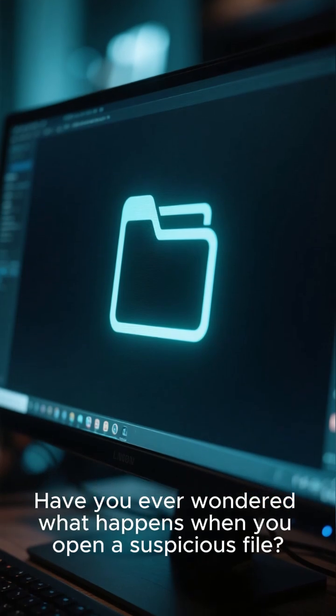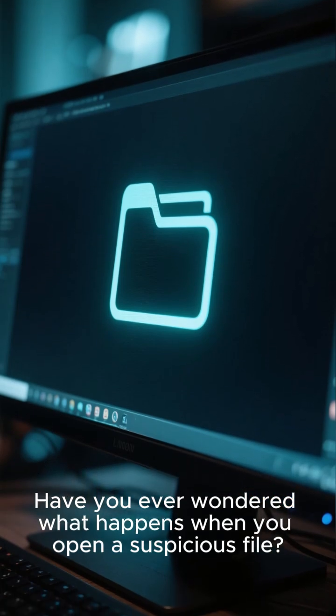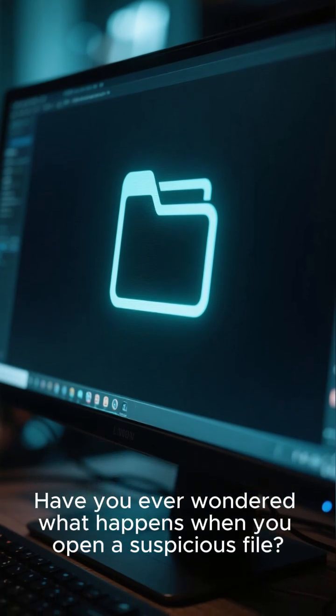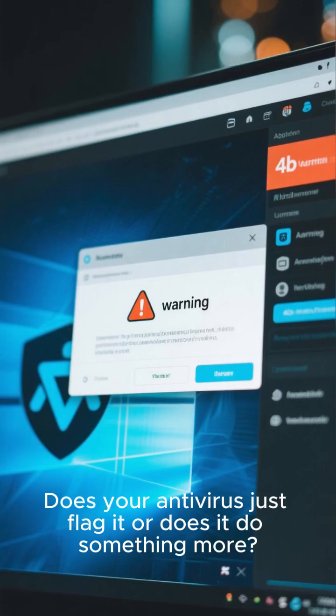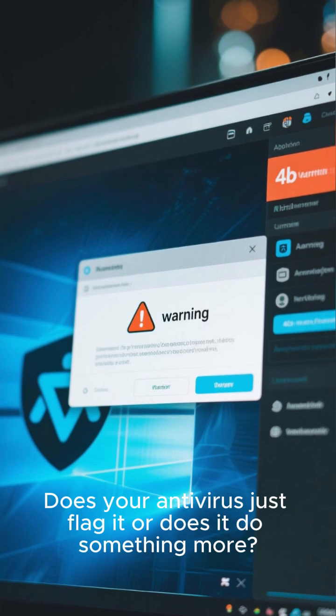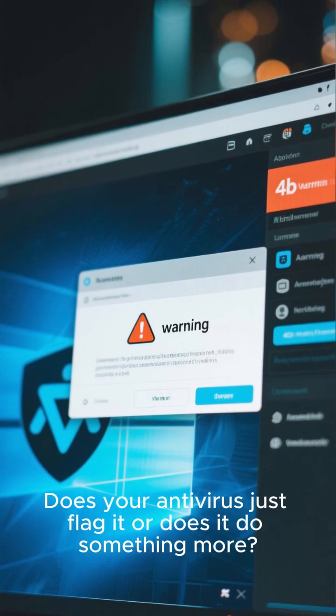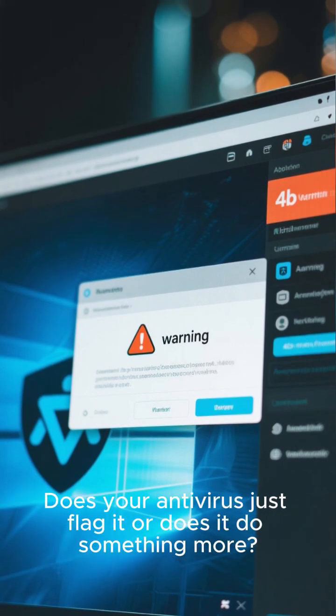Have you ever wondered what happens when you open a suspicious file? Does your antivirus just flag it, or does it do something more?